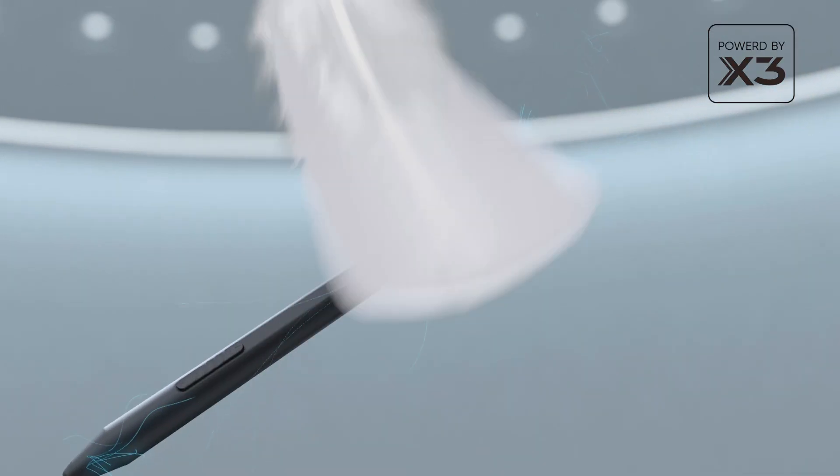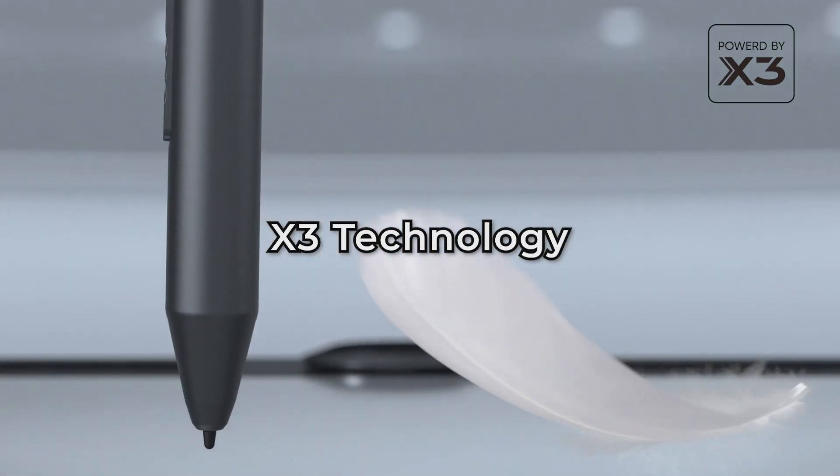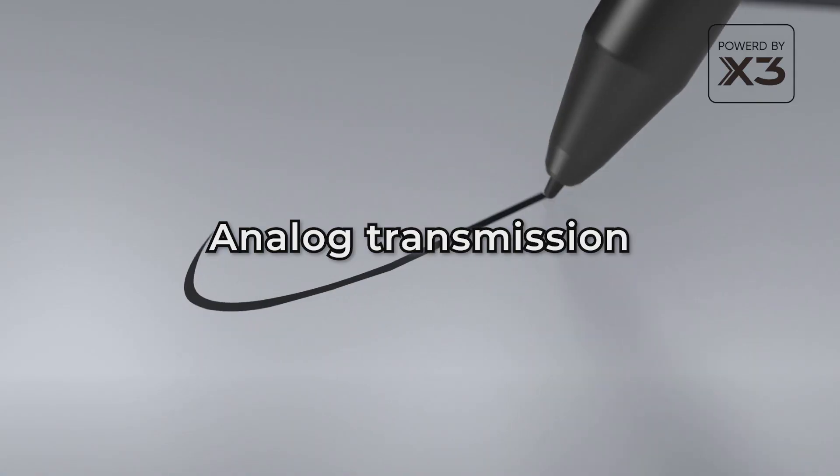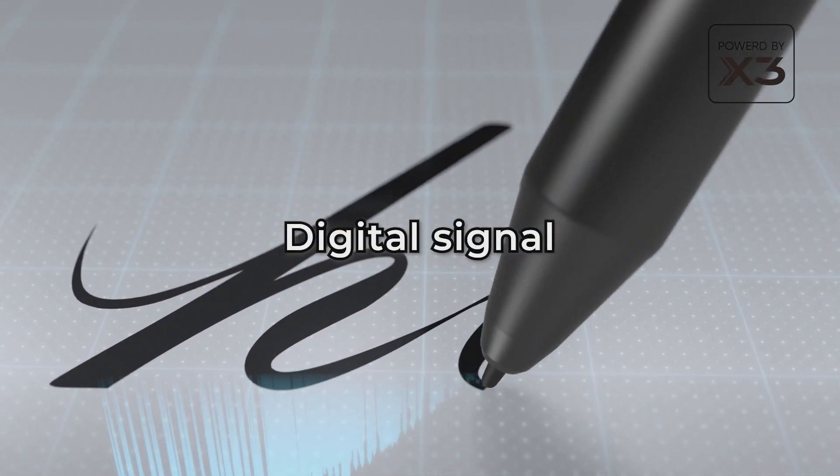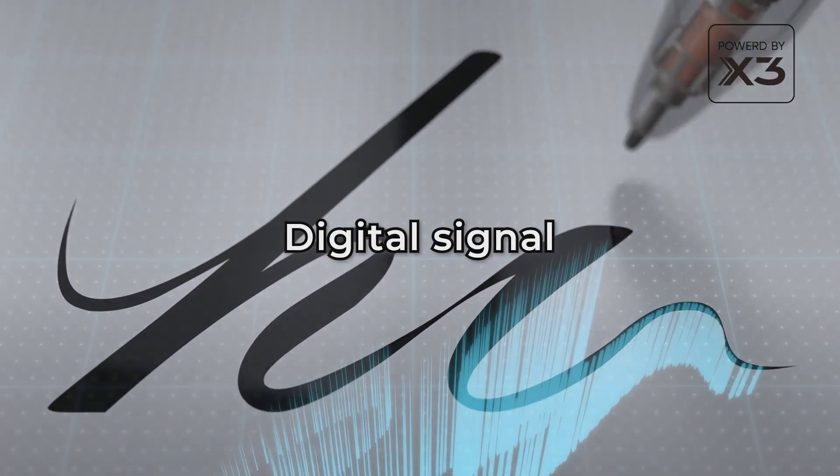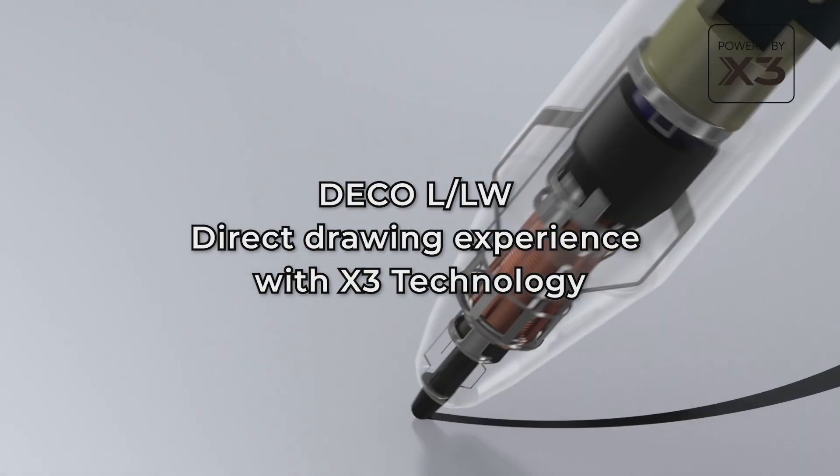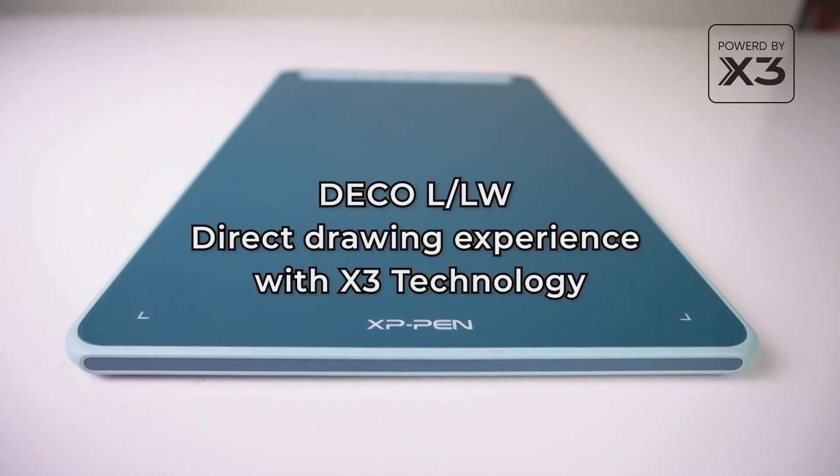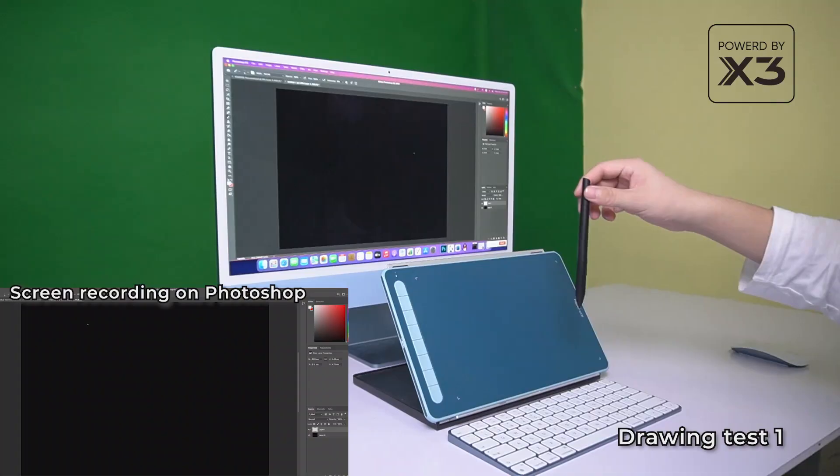The X3 technology greatly improves the signal transmission between the stylus and the tablet, from analog transmission to digital signal transmission. In this video, we are showing a direct drawing experience with our latest X3 powered Deco LW.